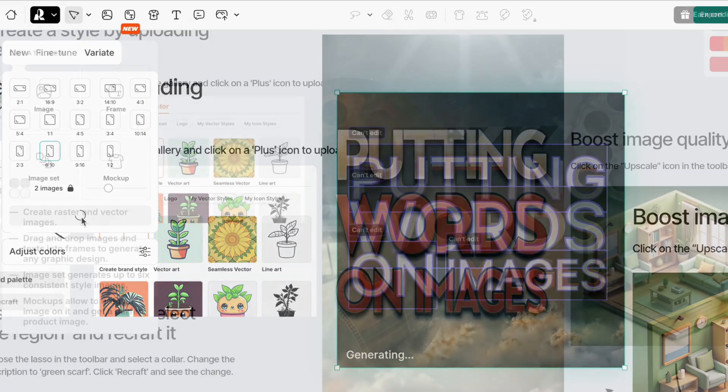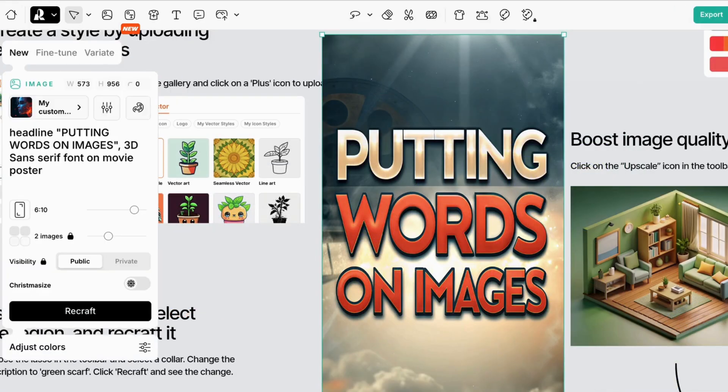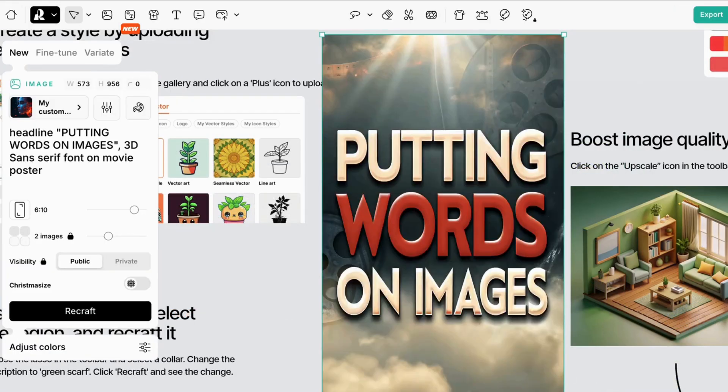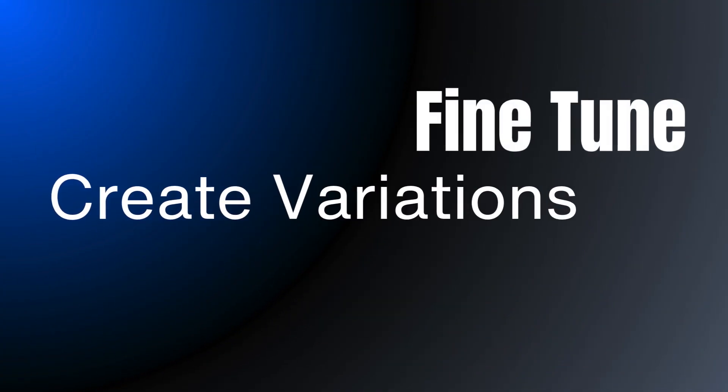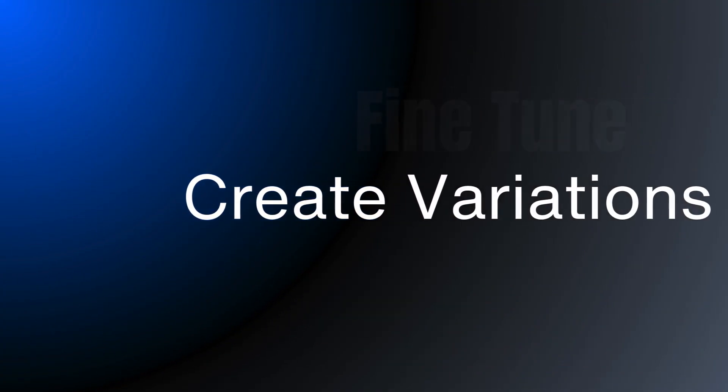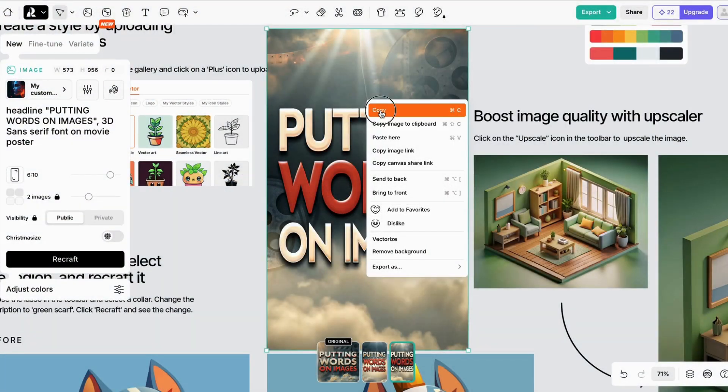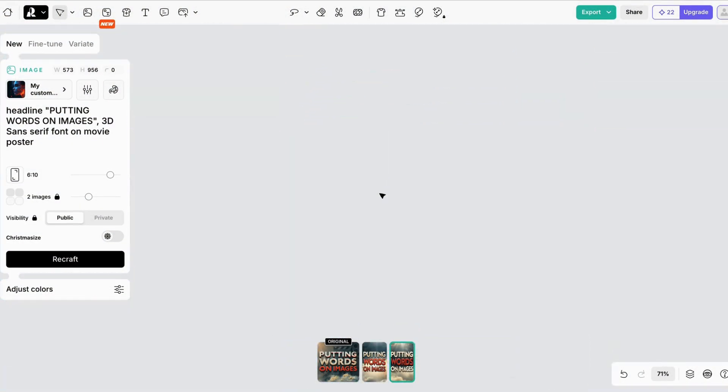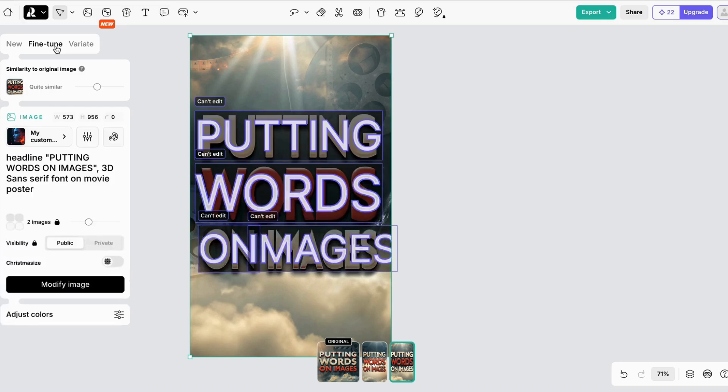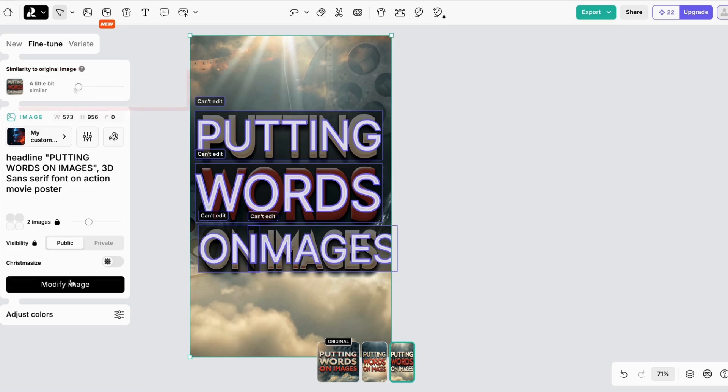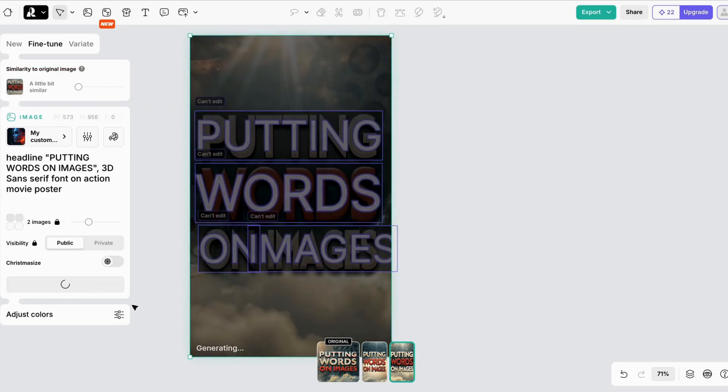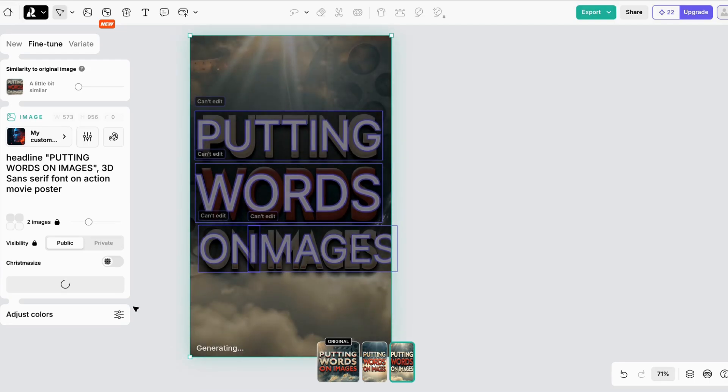And now I have a tall movie poster. But my poster is a bit boring, so let's fine-tune the results. Let's copy the poster. And I'm going to change the prompt a little bit to an action movie. But I can also use the fine-tune slider to vary it just a little bit, or a lot. You can choose to make the image almost identical to the original, or just a little bit similar.